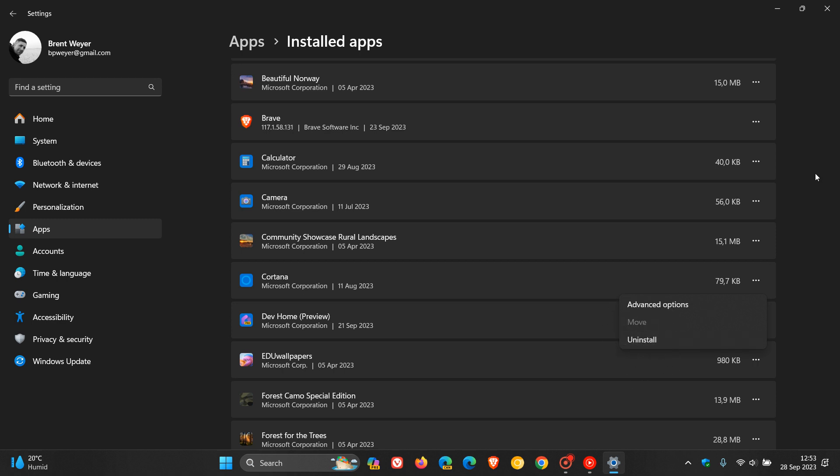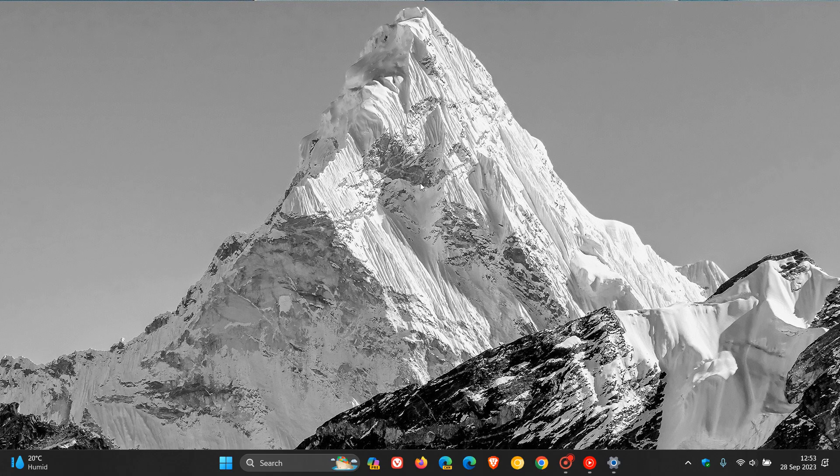And as many of you would know, up until now, we would have to run commands and PowerShell scripts and so on to force uninstall the app, because it was not a default option.